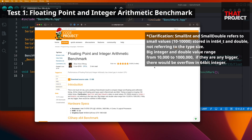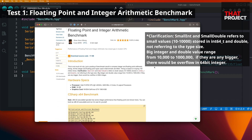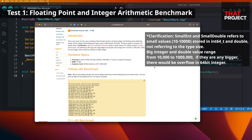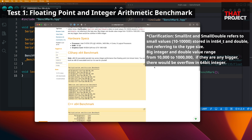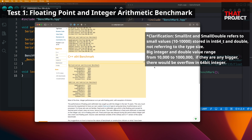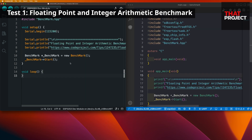I found this code on CodeProject, and the link can be found in the video description below. This is a benchmark to check the performance of floating point and integer arithmetic. Even if the MCU has a floating point unit, this kind of calculation is never easy. Also, since each calculation is performed 1 million times, it makes a lot of stress on the core.